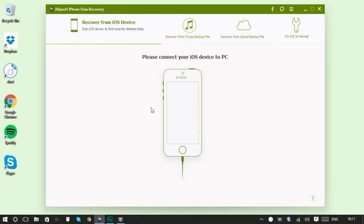Hi guys, Colin here with iSkySoft iPhone data recovery for Windows. Today we're going to look at how to perform a selective recovery of files and photos using iCloud backup.